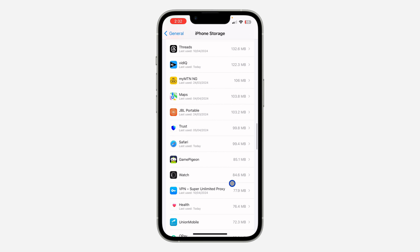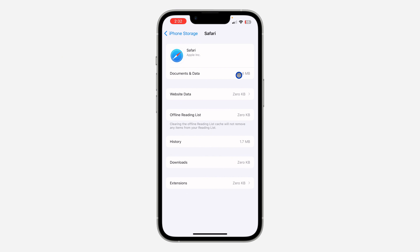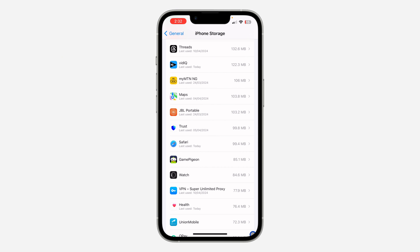Safari is no longer showing in the main list. Click 'Show All' and you can see Safari is now using only 99 MB — reduced significantly. It's very easy and straightforward. It's not going to be taking up a lot of storage on your iPhone again. If you found this video helpful, hit the like button and subscribe to my channel for more videos. Thanks for watching!